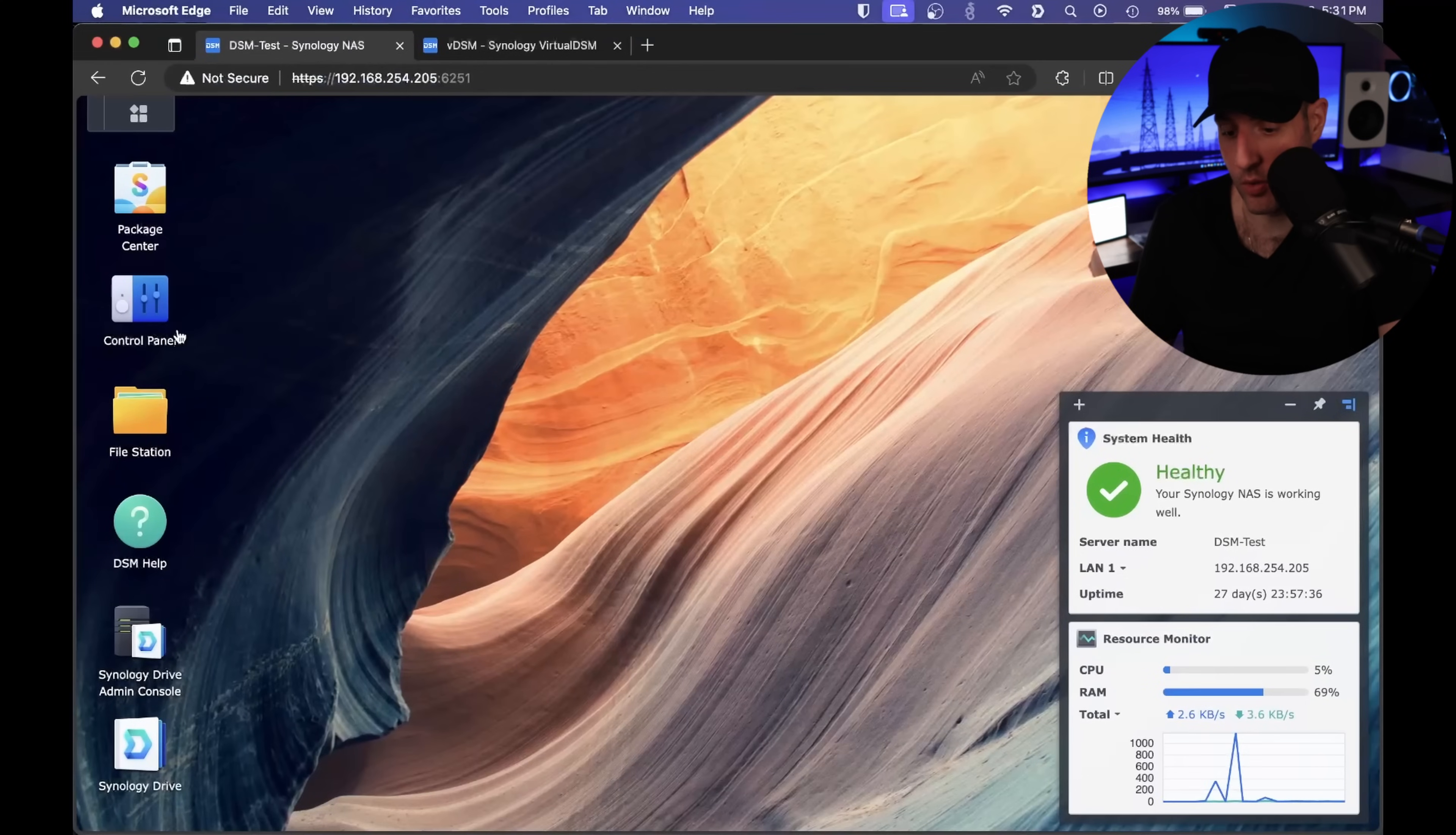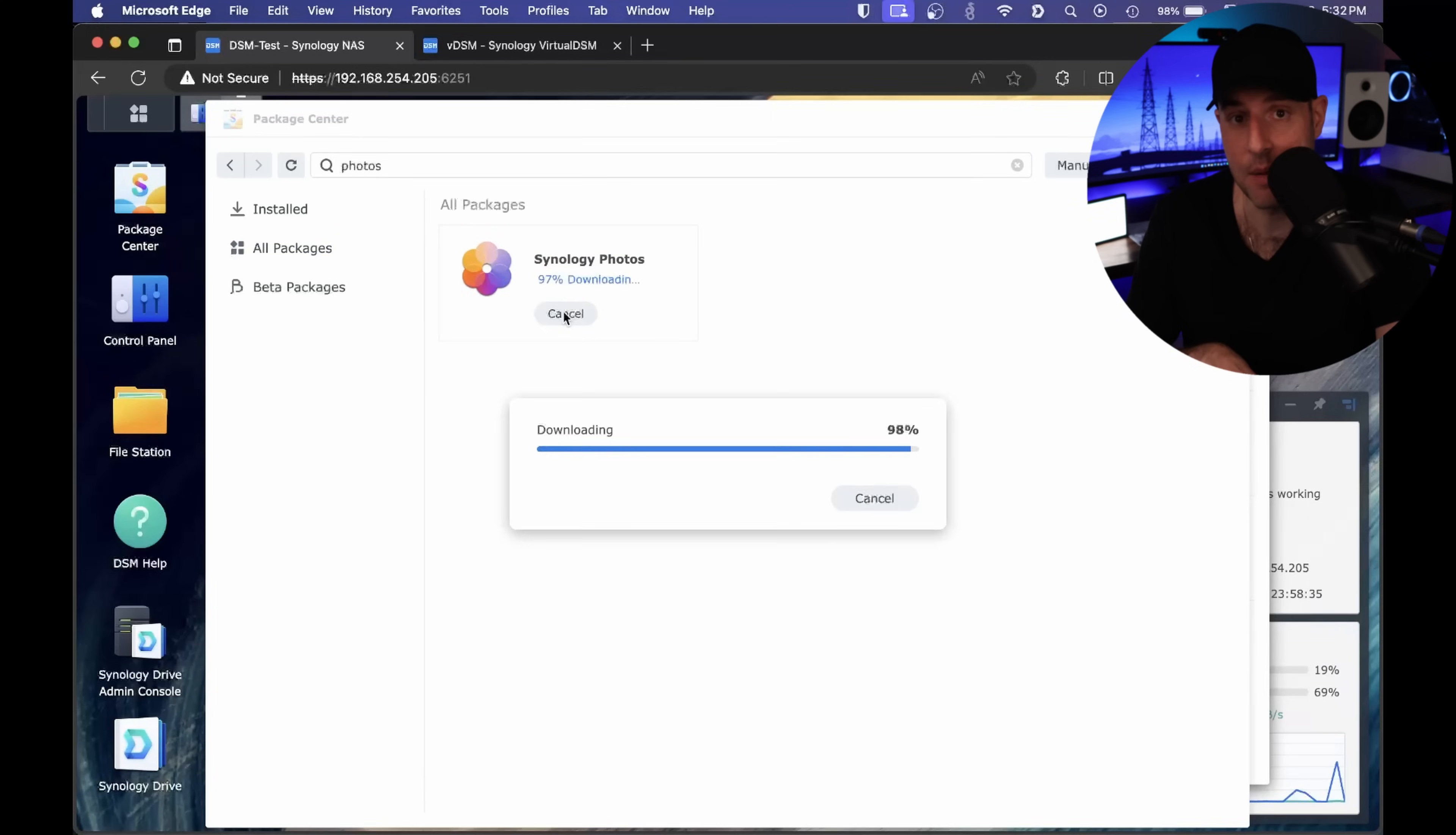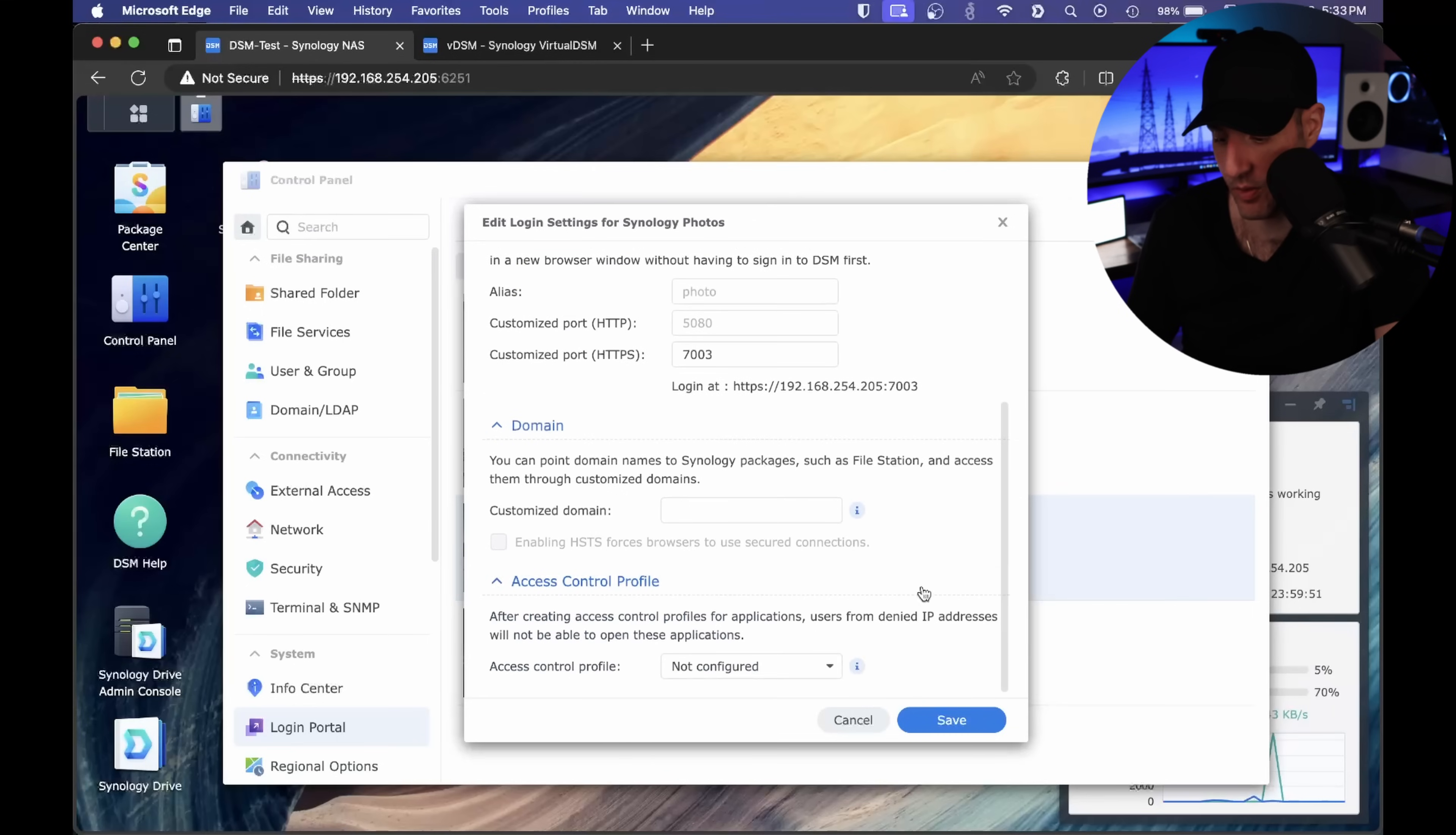The next one is login portal. Inside of the control panel in the login portal section, you'll see applications here. Certain applications you install will actually set up a login portal that you can use to log in directly to that application rather than going through DSM. One of the ones I want to show is Synology Photos because that's one of the login portals I use a lot. After Synology Photos installs, if I refresh it, you'll see that Synology Photos exists. If you edit this, you can actually specify specific ports that you want to use. I'm just going to specify 7003 at this point.